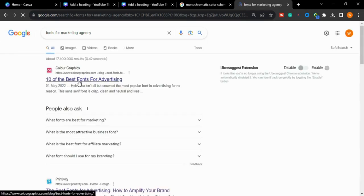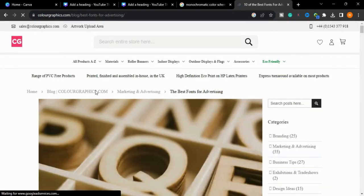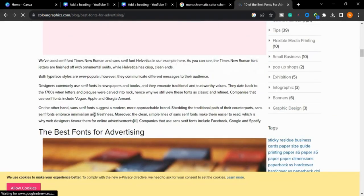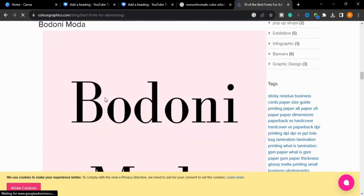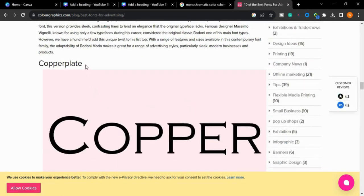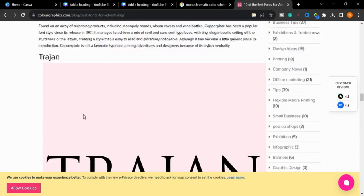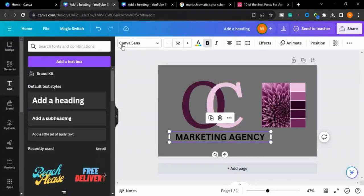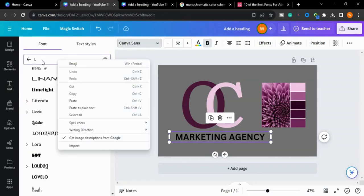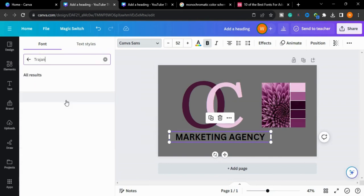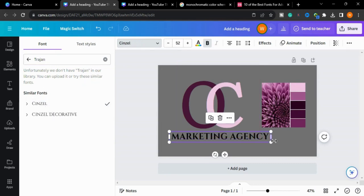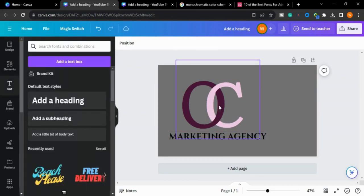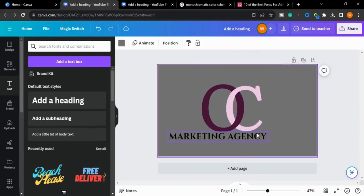There are different fonts you can choose from Google. I will copy this and search in Canva. Unfortunately we don't have Tarjan in our library, so we will select similar fonts like that. We will delete this and bring it in the center of the page.